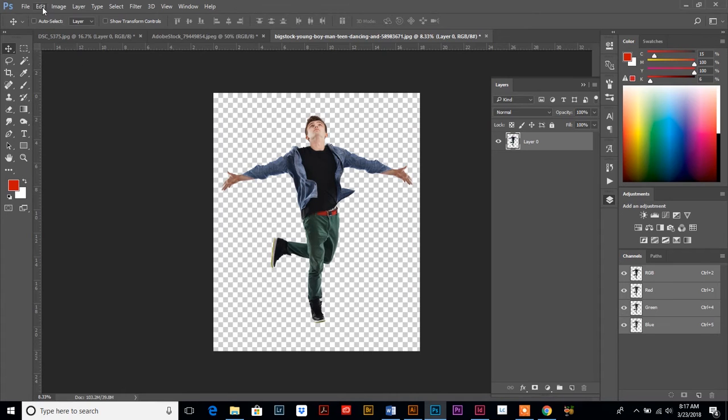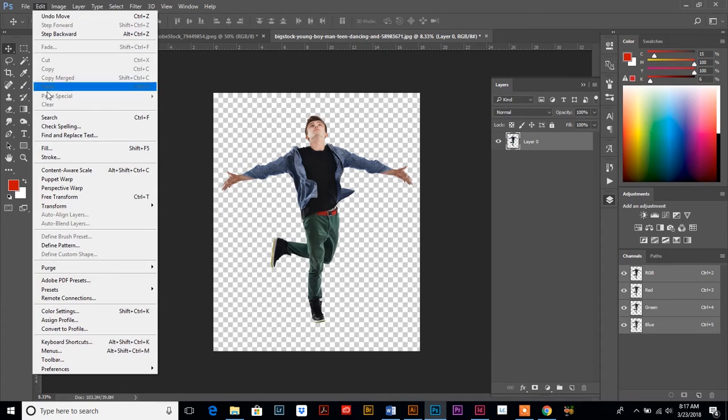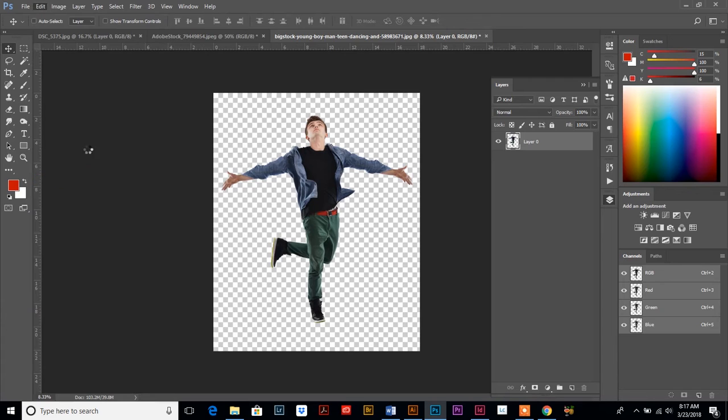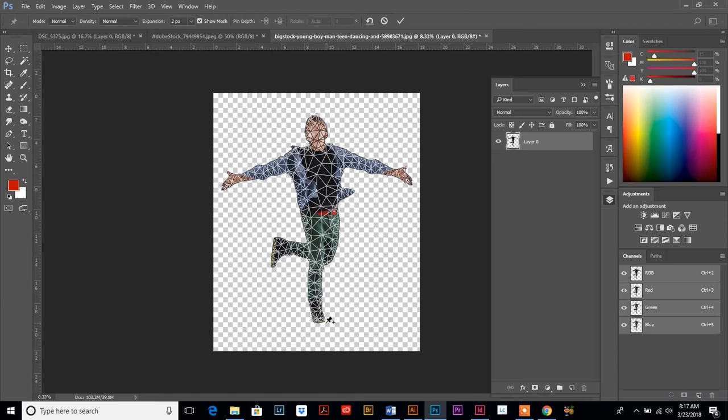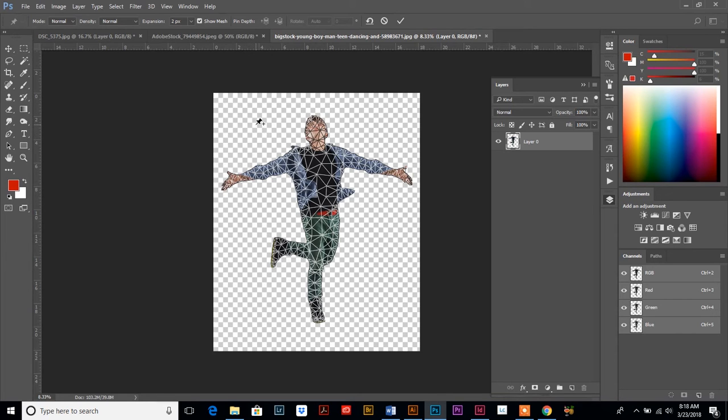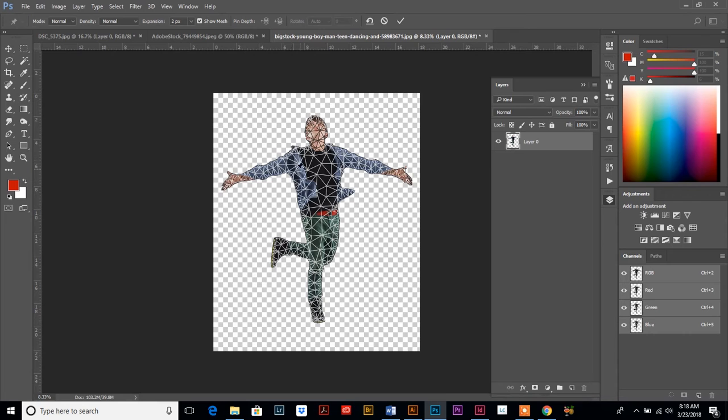Next, you want to go to Edit and down to Puppet Warp. And what this is automatically going to do - this is what you're going to see - is it's going to put a mesh, kind of a meshy grid, over your subject so you know exactly what you're working with. And then you'll notice that your mouse has turned into a little pin, like a push pin. That's because with the push pin we are going to add anchor points to our grid or image so that we can move things around.